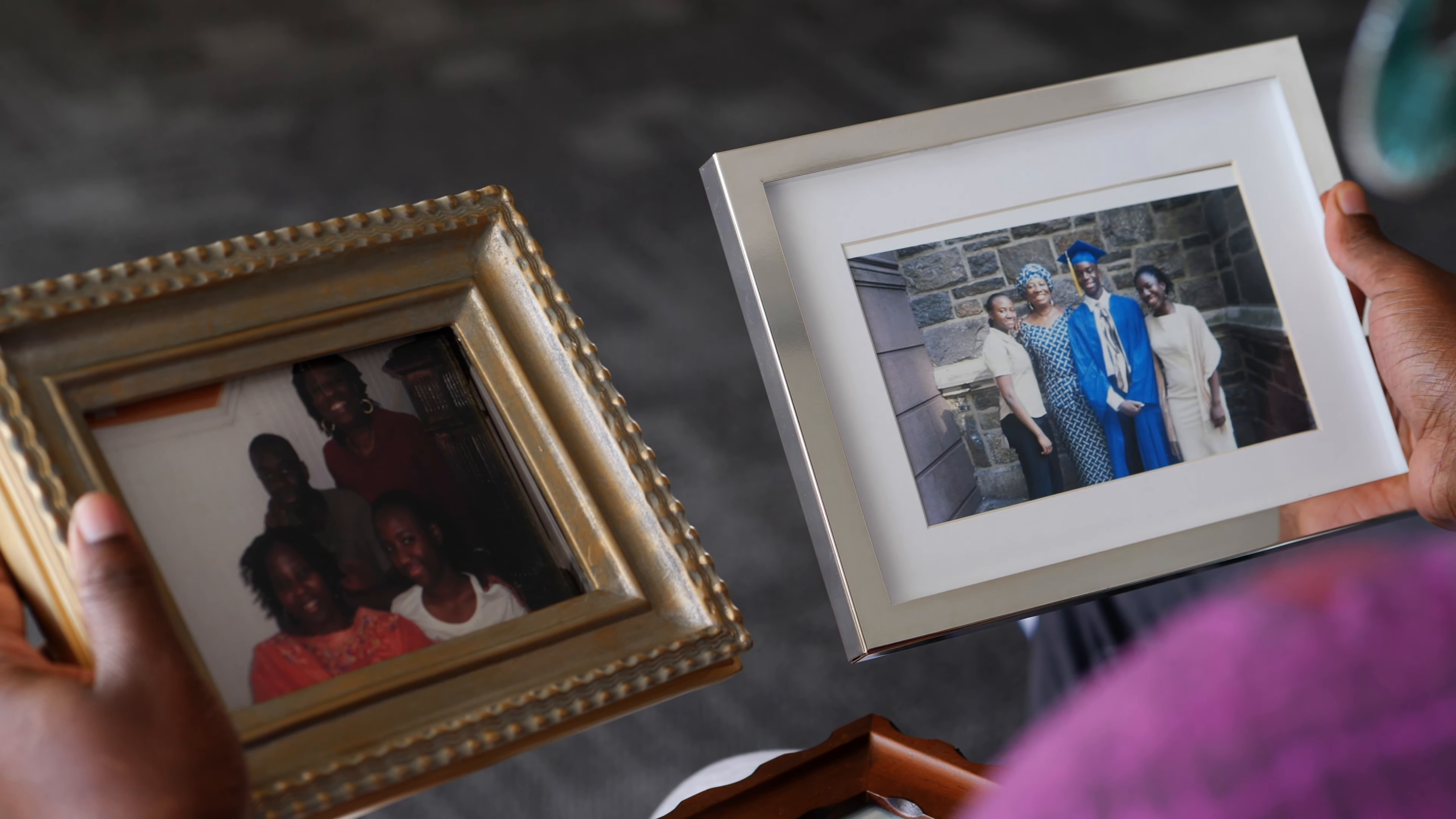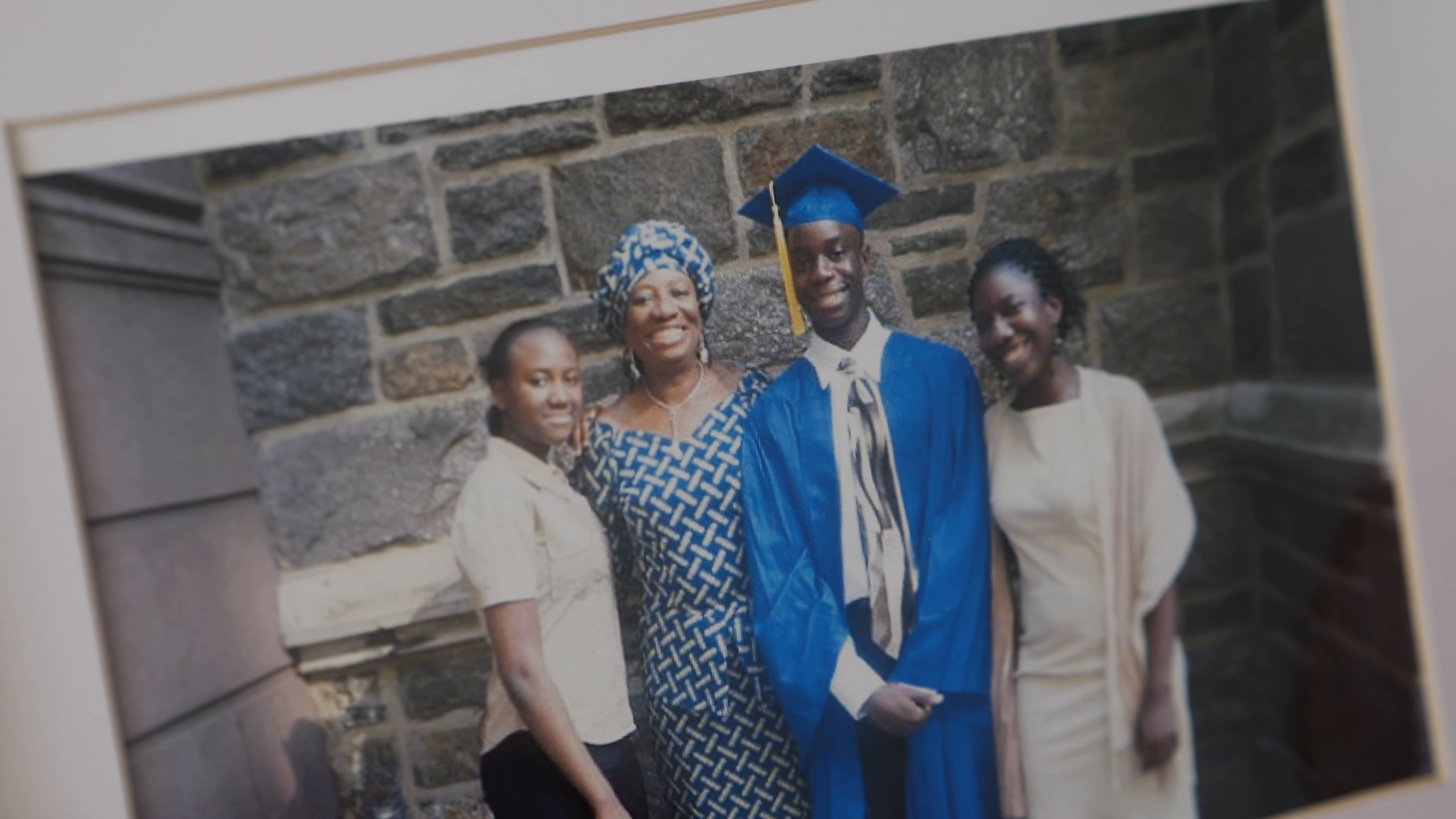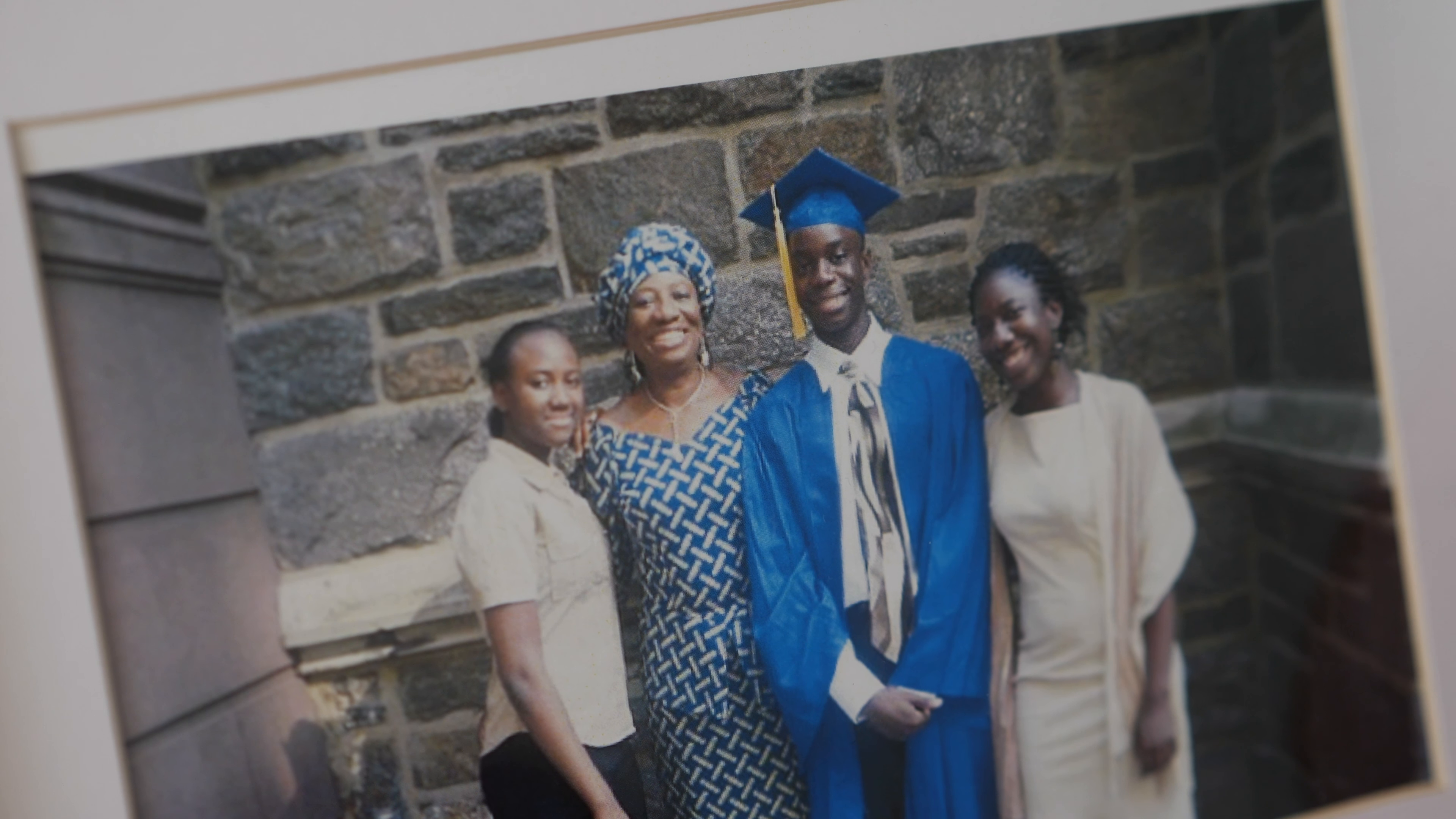Mental illness isn't really something we talk about in the African community. My name is Drew. I'm 26. I'm a New Yorker. I'm a first-generation West African.